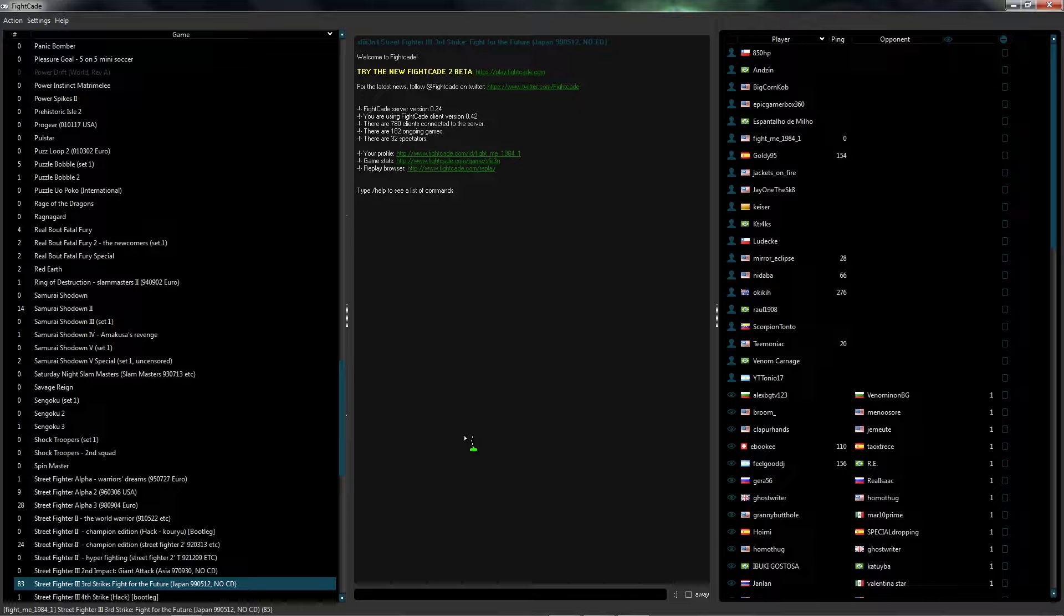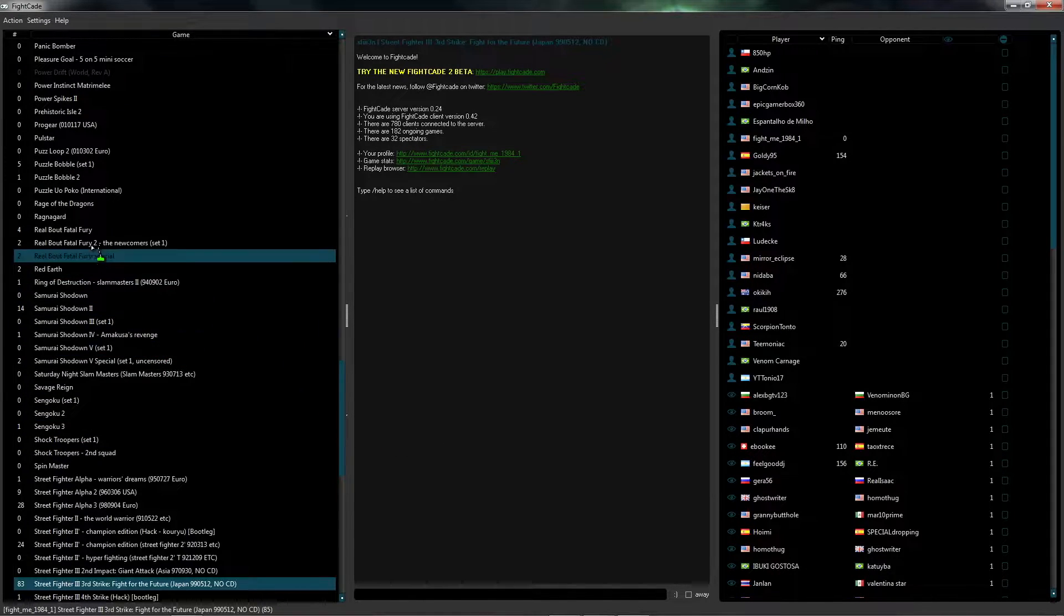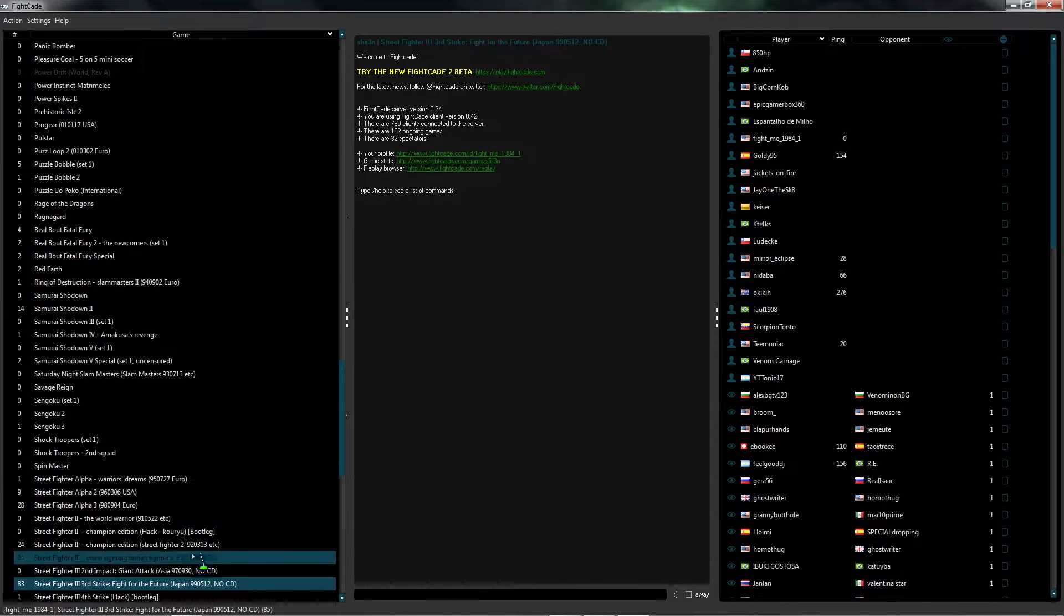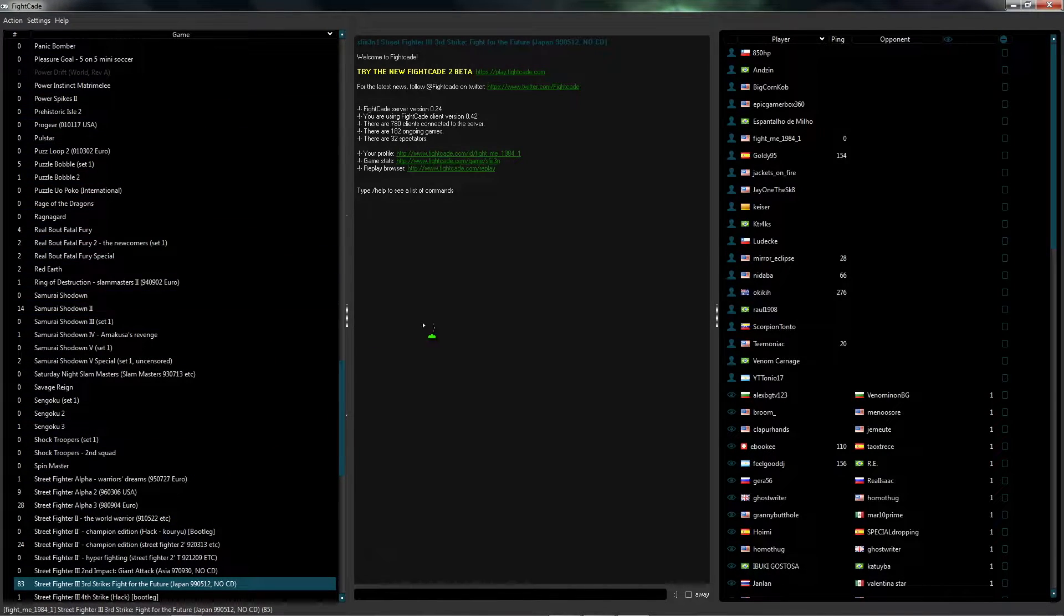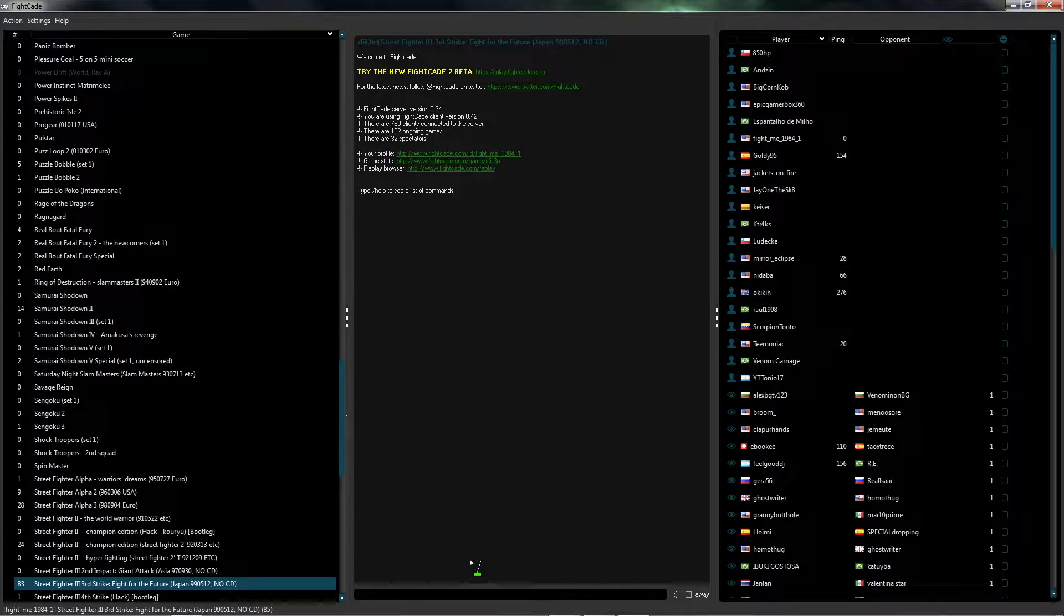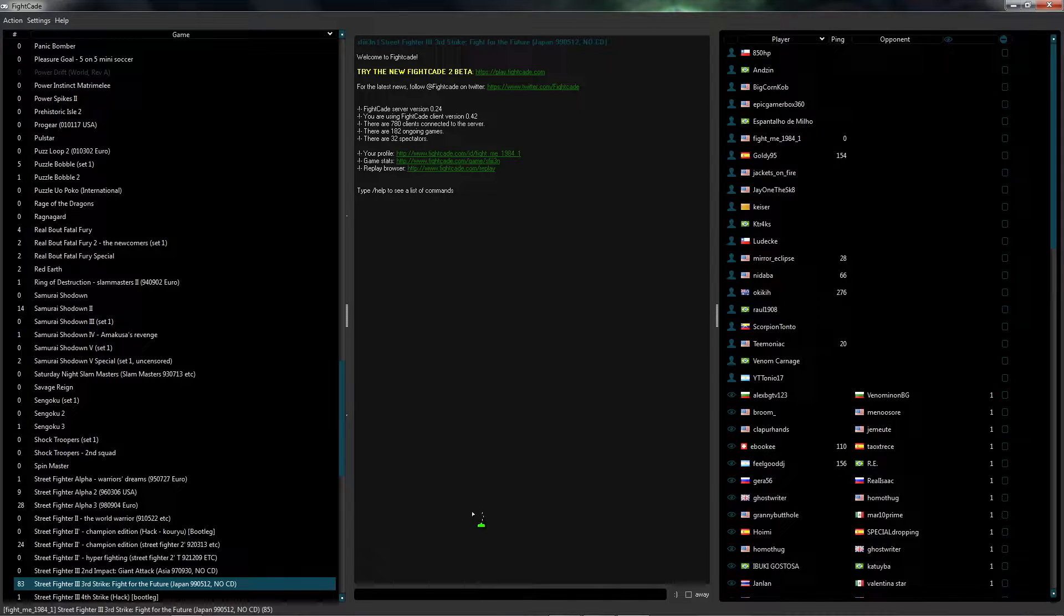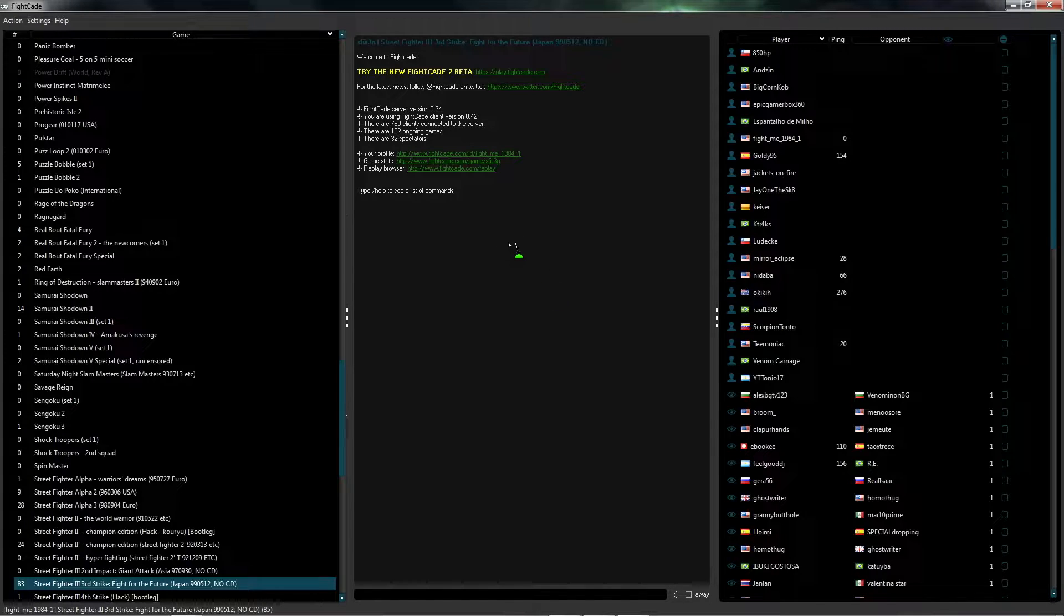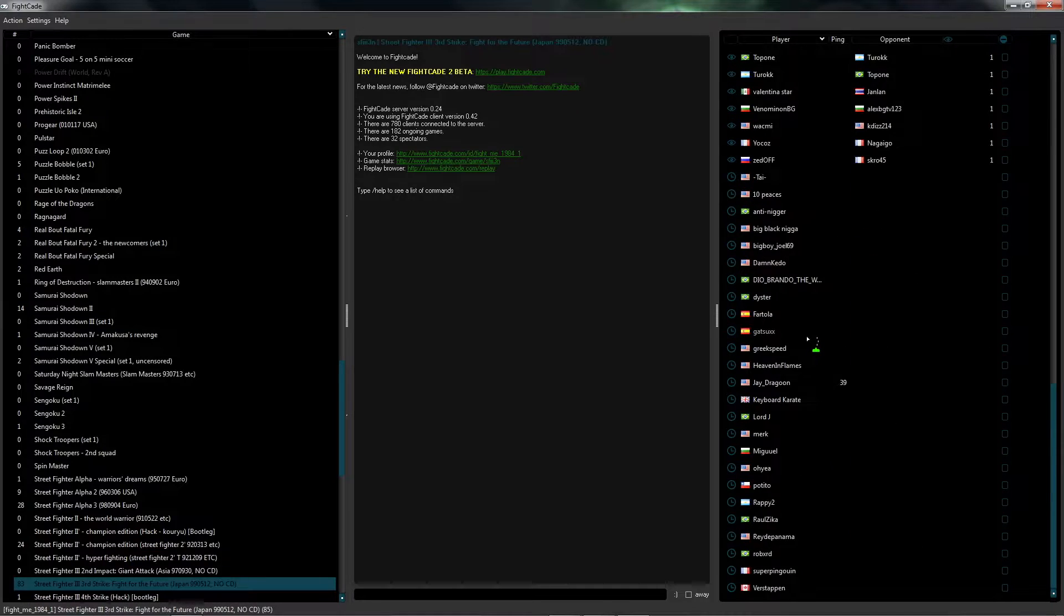Once you're in here, this is basically how this works. On the left here you have the list of games that this supports, so these are all the games that you can play online against other people. In the center window here it's basically like a chat. You'll be able to chat with other people that are online here. If you look here it says type help to see a list of commands. There's like other stuff you can do in here. On the right side here you have a list of everybody that's online for a specific game.